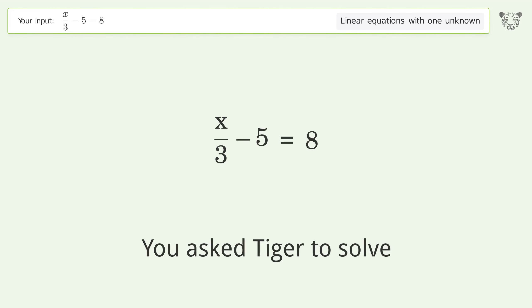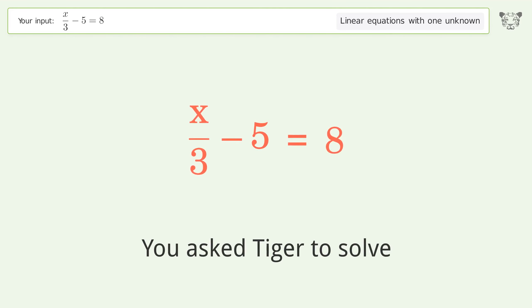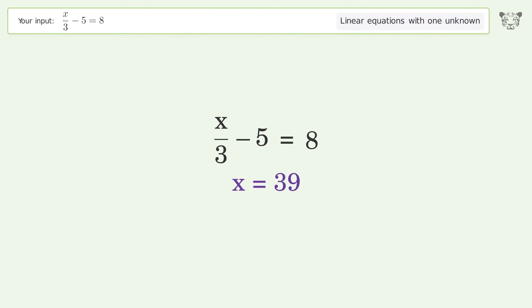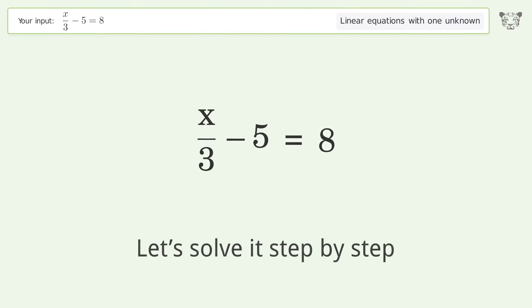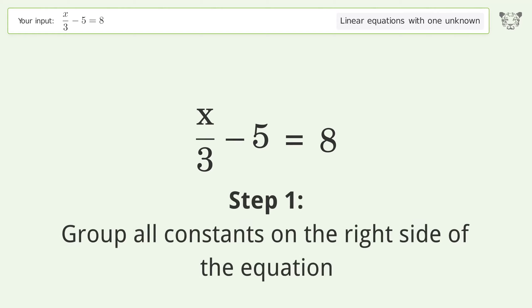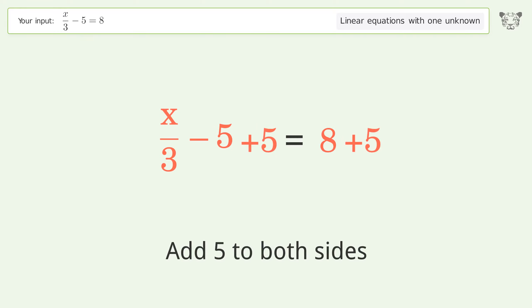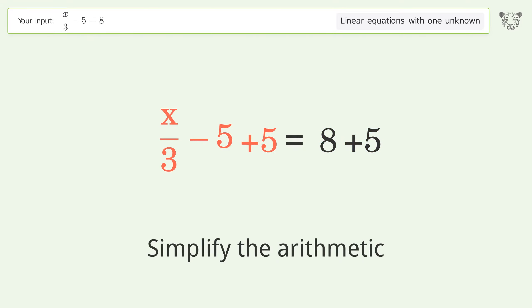You asked Tiger to solve this — it deals with linear equations with one unknown. The final result is x equals 39. Let's solve it step by step. Group all constants on the right side of the equation: add 5 to both sides, then simplify the arithmetic.